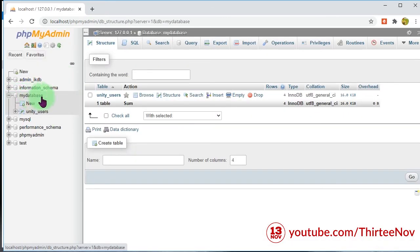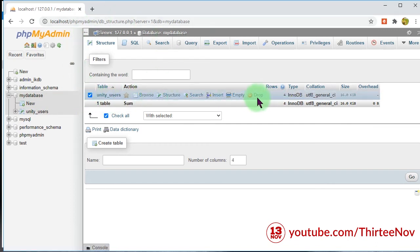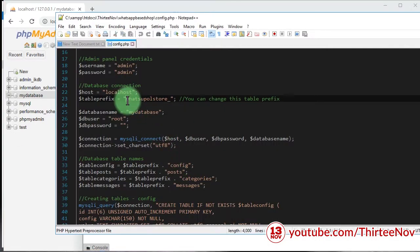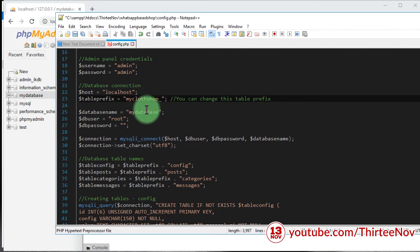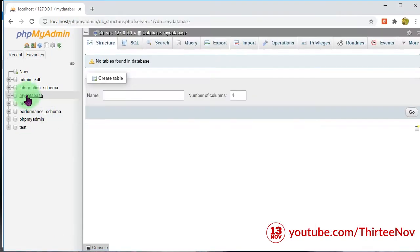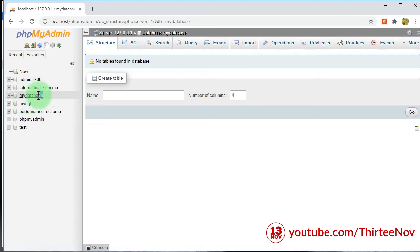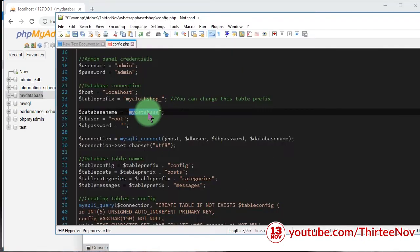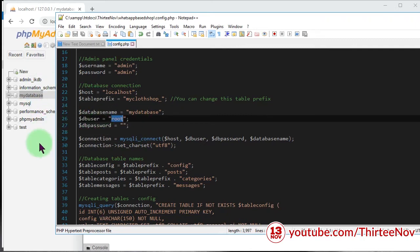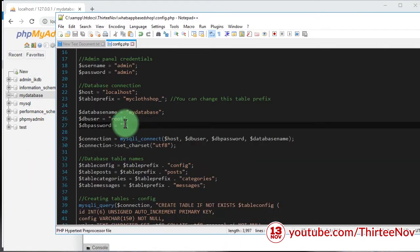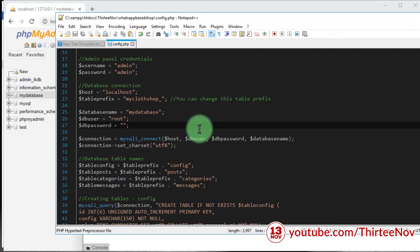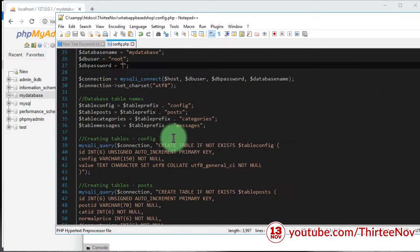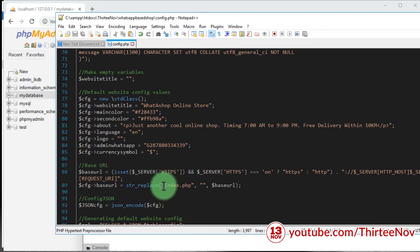I have a database called 'my_database' and I'm going to delete everything inside it. For the prefix we can set it to anything — for example, 'my_clothes_shop'. The database name must match, and the user is the username of the database. Since I'm running it locally, the user is root and the password is blank.